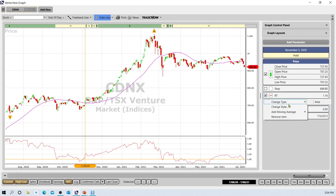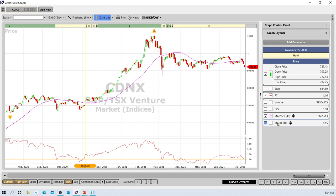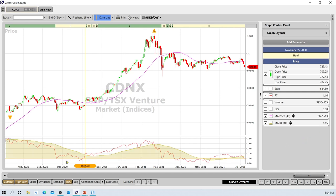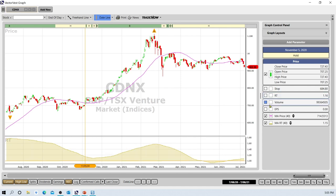What I like to do is put a moving average on that RT to smooth it out. I'll right-click, add moving average, simple, make it a 40-day moving average. Left-click to highlight it and change the type to an area graph. I'll take off the raw RT and just keep the smoothed area. You can see that as the 40-day moving average of RT is falling, price is losing momentum — so we don't want to be adding shares and we might want to get ready to sell as well.